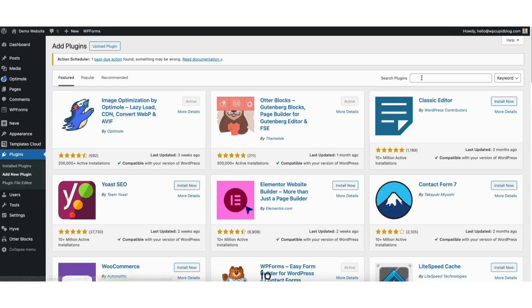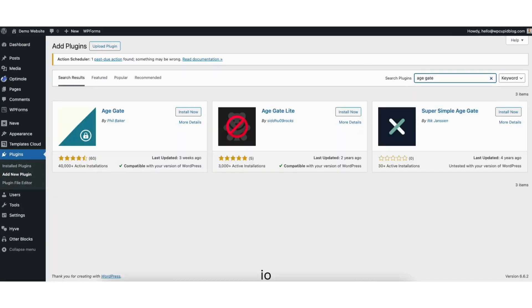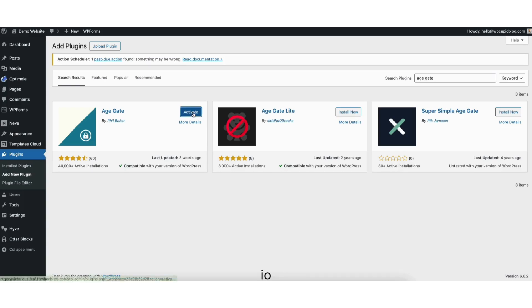In the search field, type in age gate. You'll see the age gate plugin showing here. Click the Install Now button to install the plugin. Once it is done installing, click the Activate button.